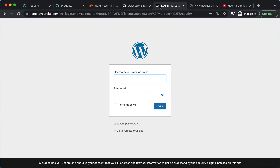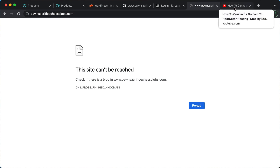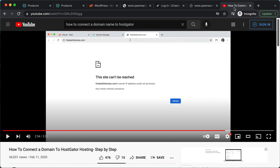The second thing that can happen is it can come out like this — 'site cannot be reached.' This might happen if your domain is from a different company and you have to update the DNS. If you're not sure how to do that, there's a link in the description of this video to another video showing you how to connect your domain to your hosting if your domain is with a different company.